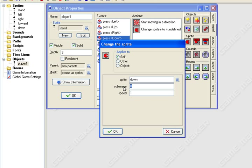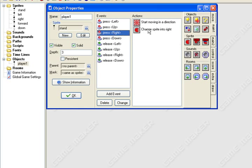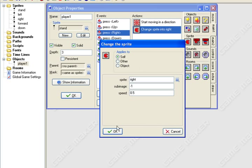Down, sub-image negative one, speed zero point five, OK.